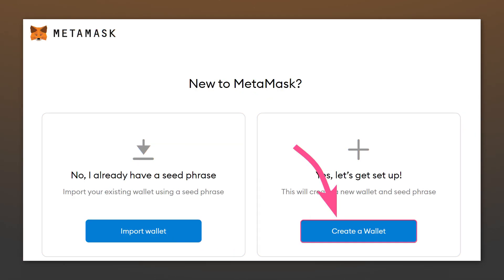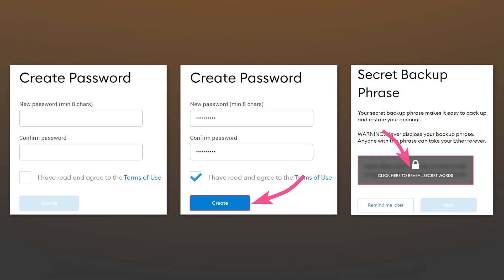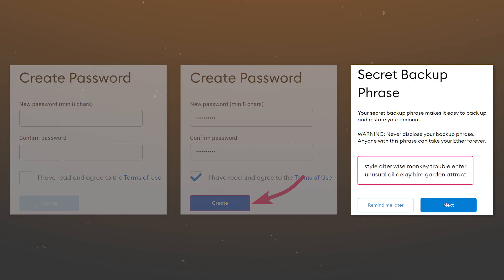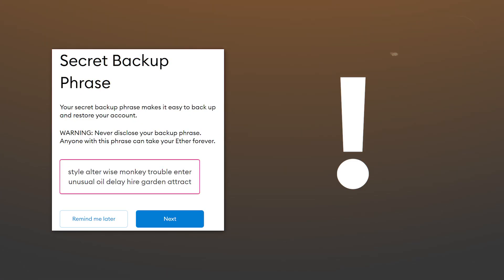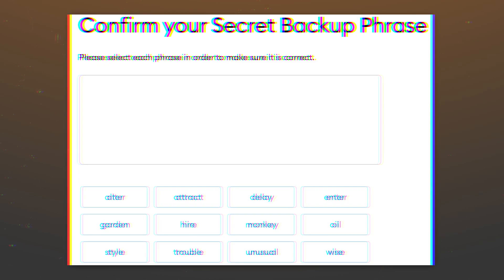If you don't have a seed phrase or you want to create a new wallet, click on create a wallet on the homepage. Create a password and then click on the blurred field. The words that appear you should write down or save them in a safe space. Having lost these words, you will lose access to all your cryptocurrency assets.